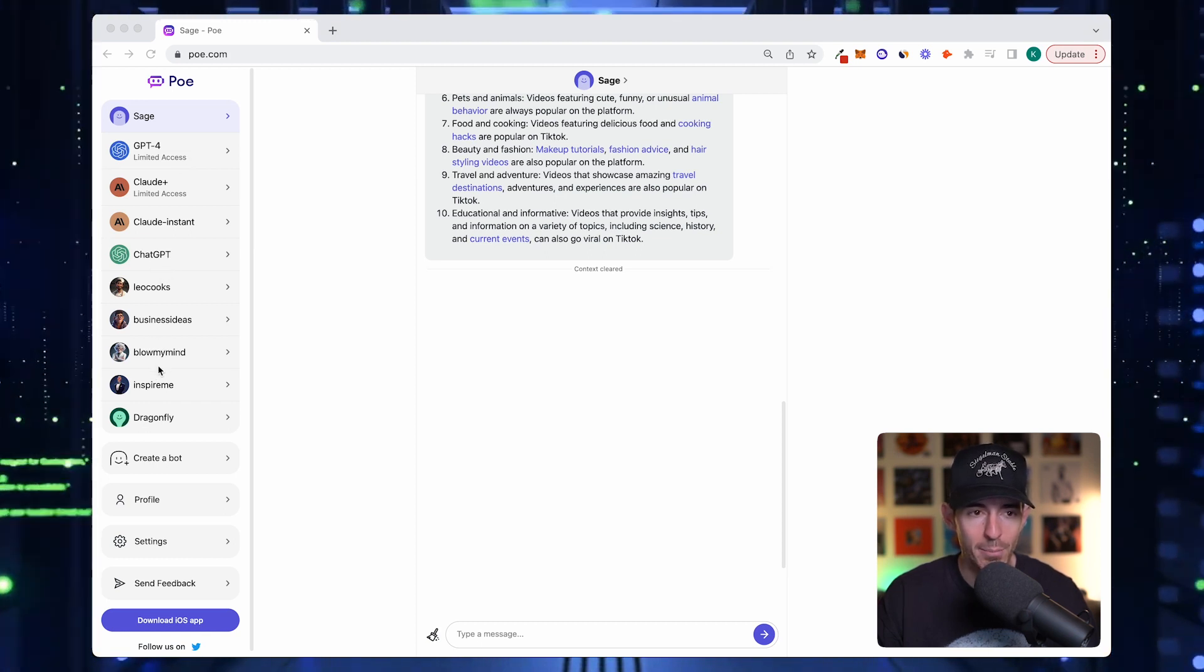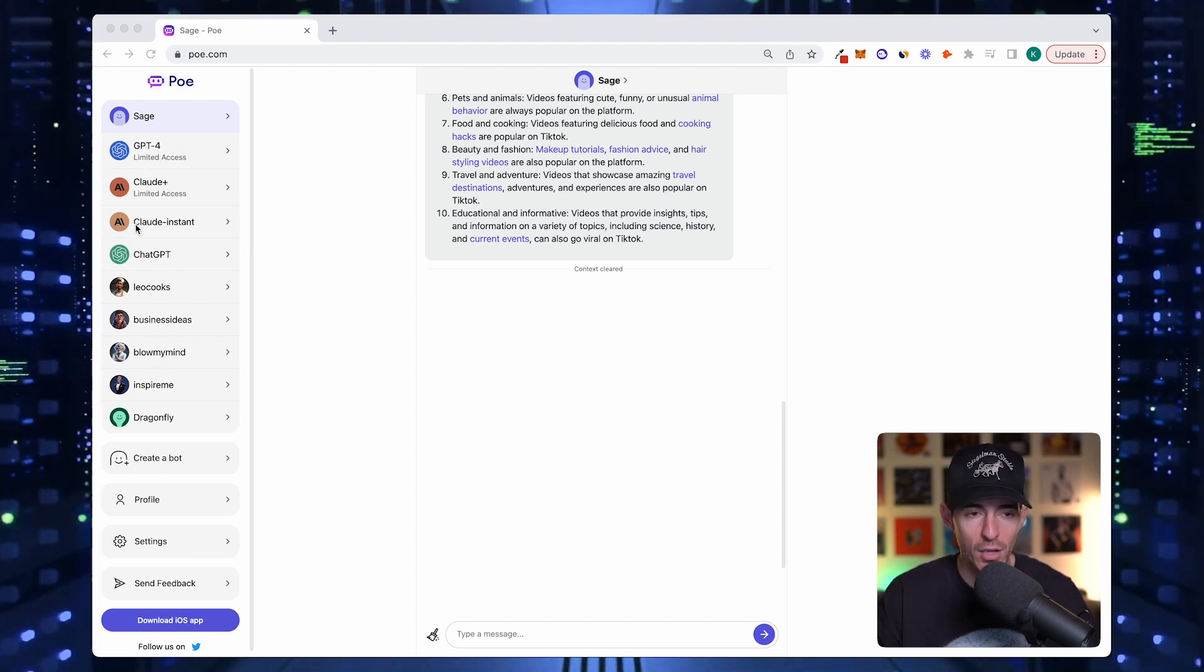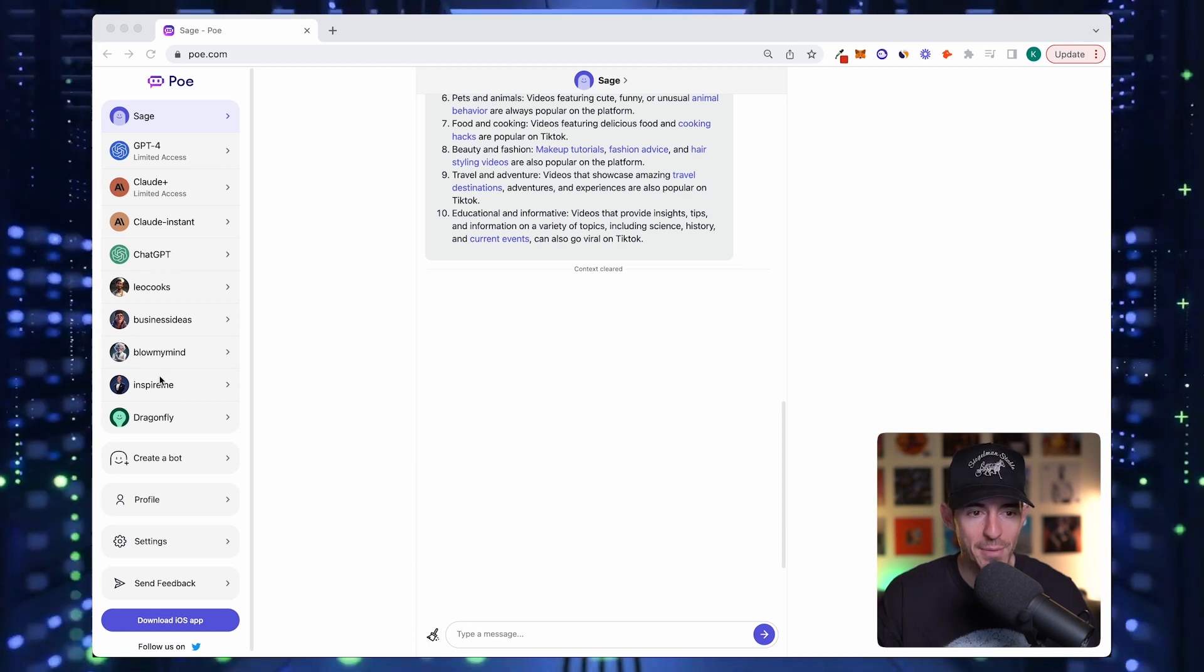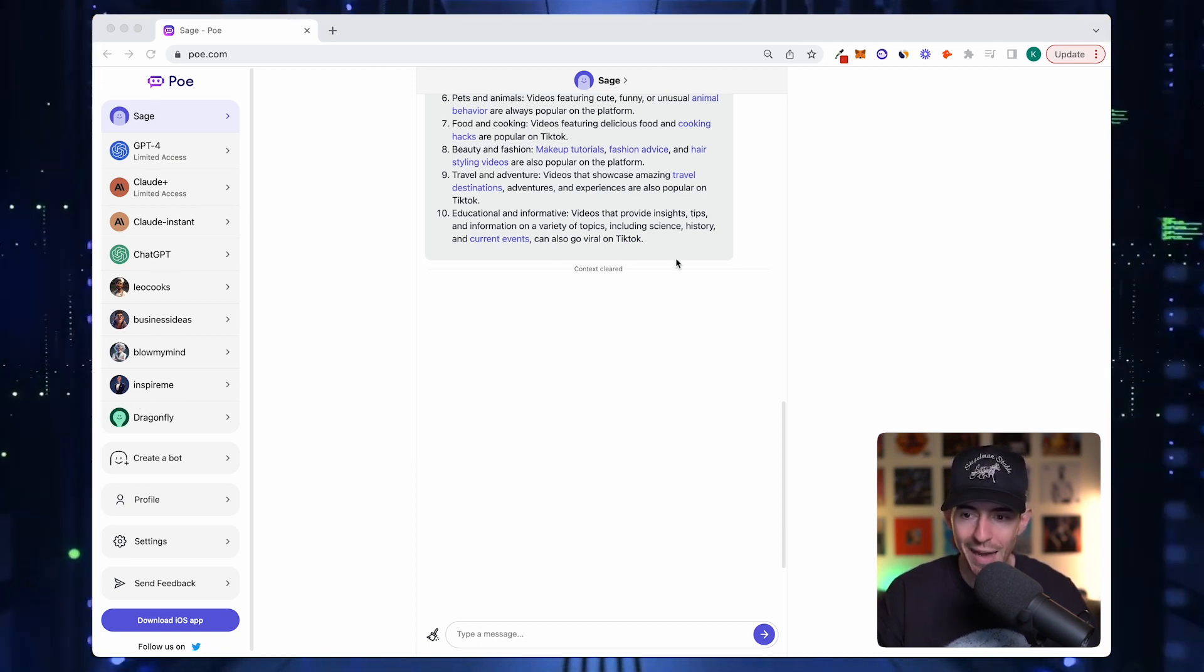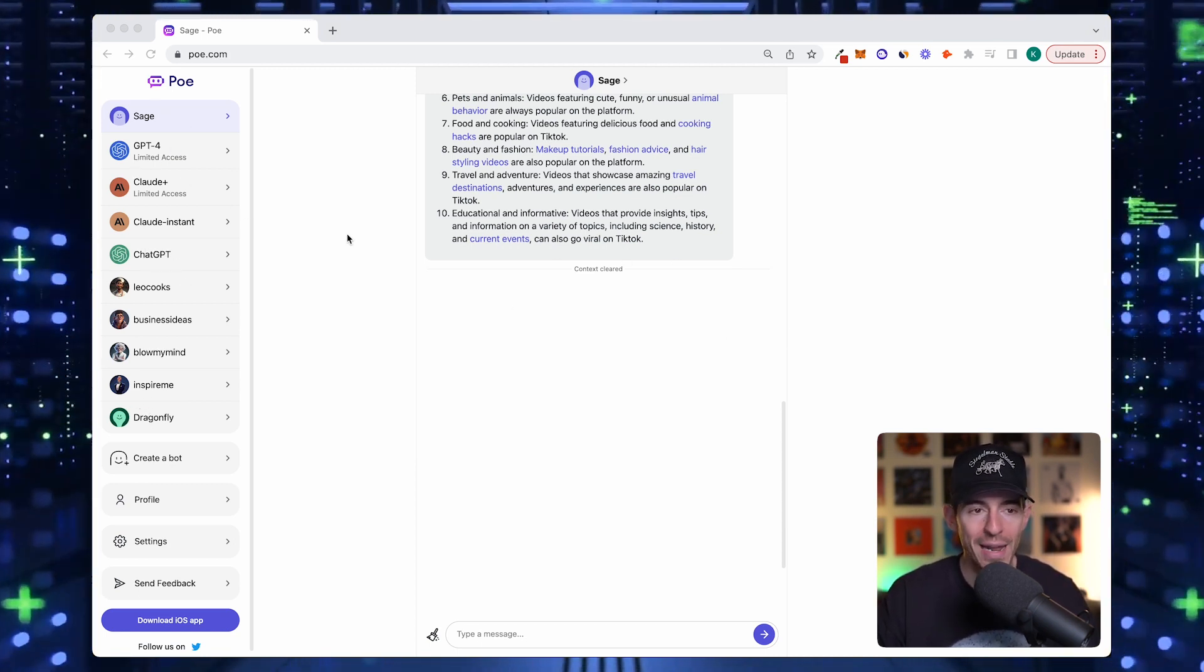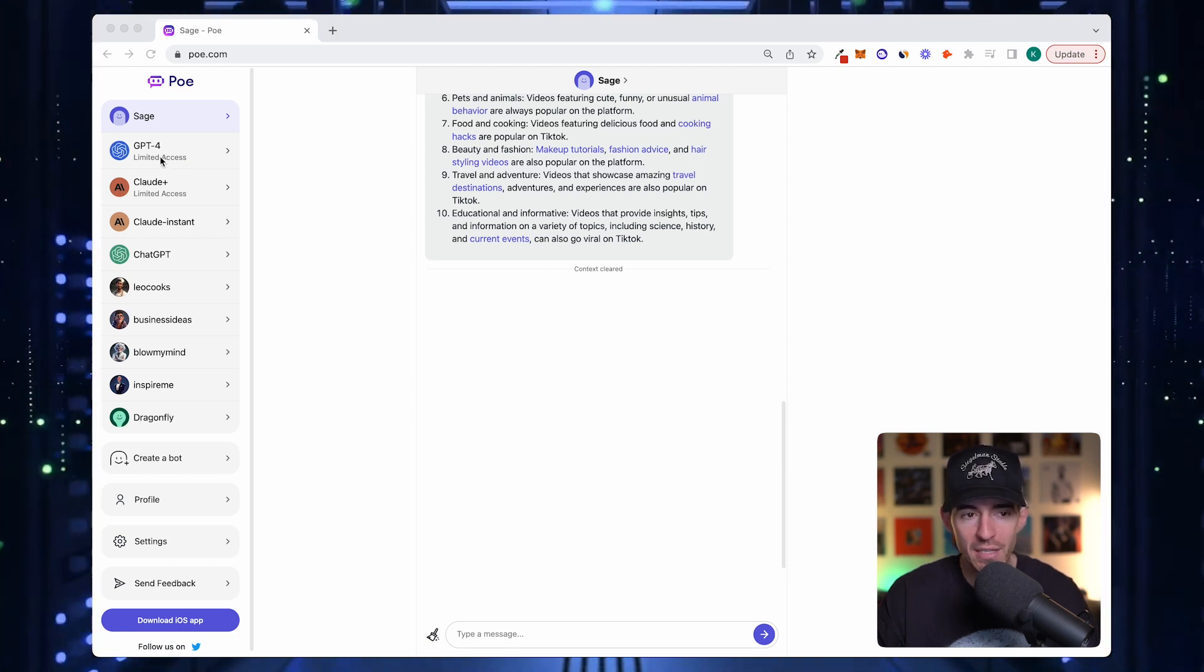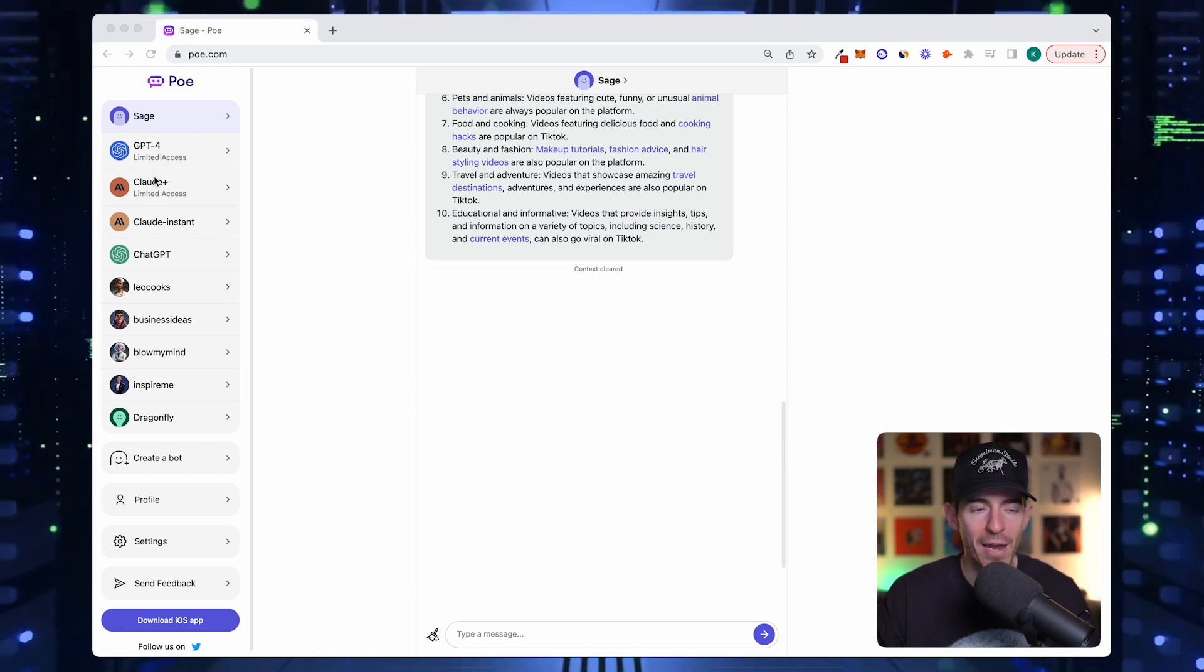You've got the GPT-4, the Claude+, Claude Instant, ChatGPT, and Dragonfly. Those are the ones that come in stock. The cool thing about Poe is that you can actually access GPT, GPT-4, ChatGPT, all from right here.